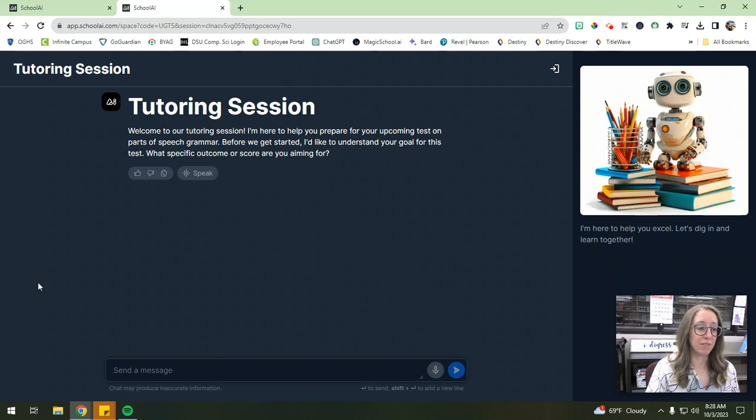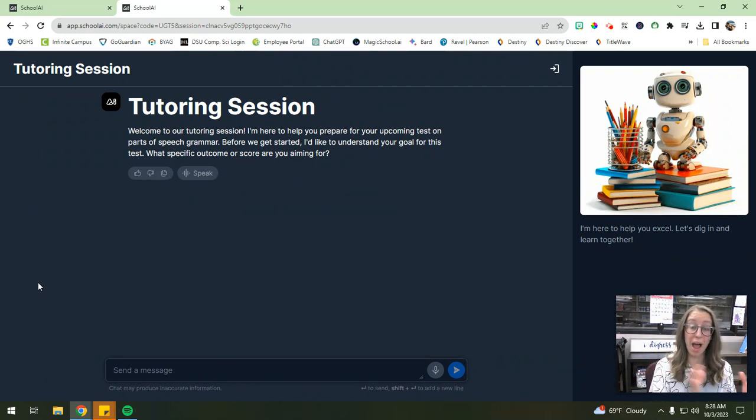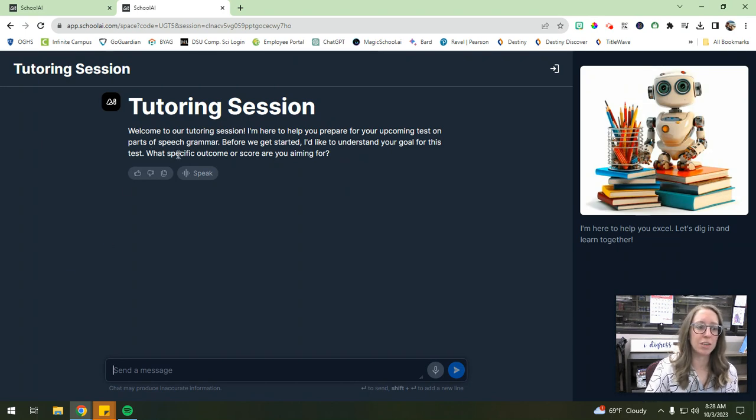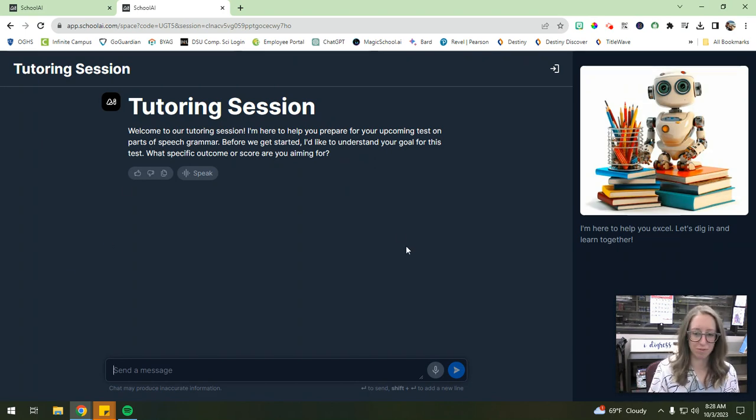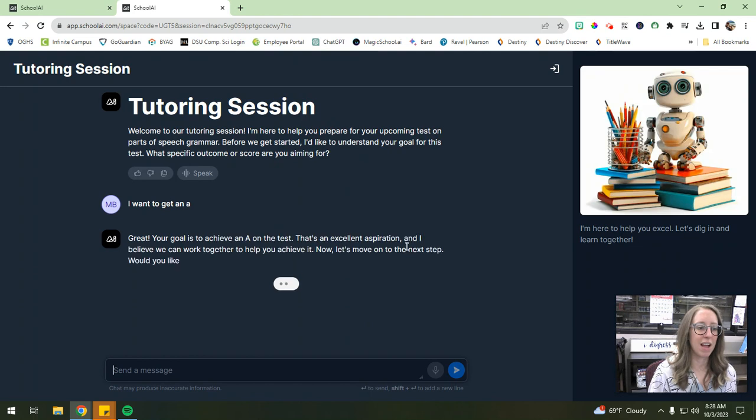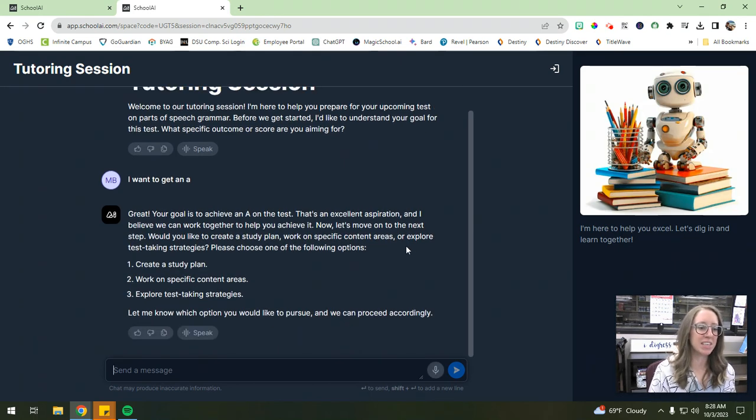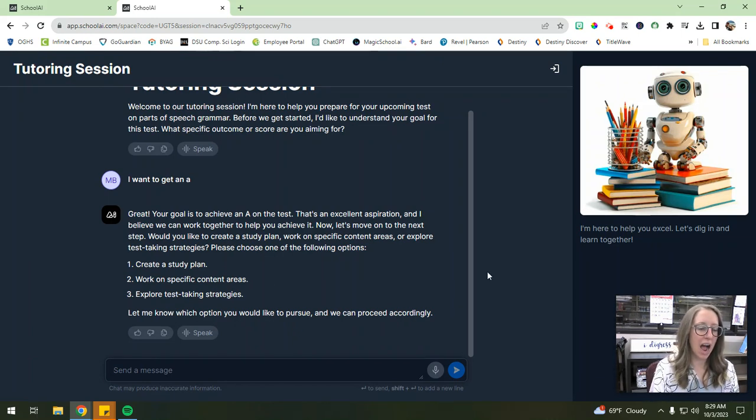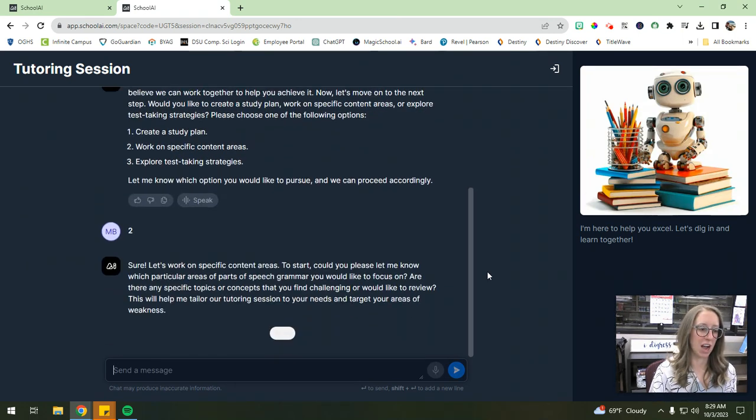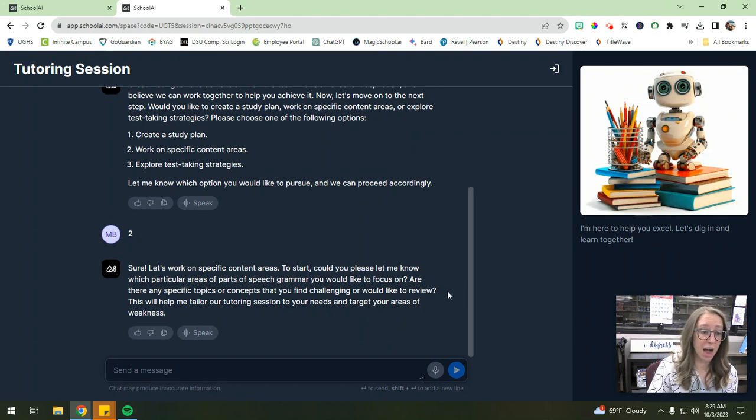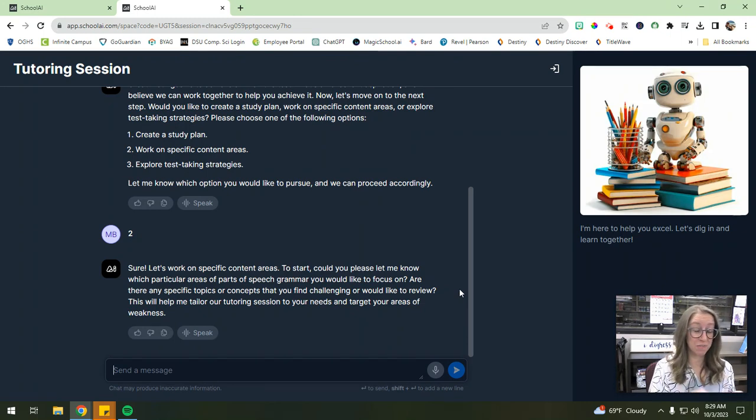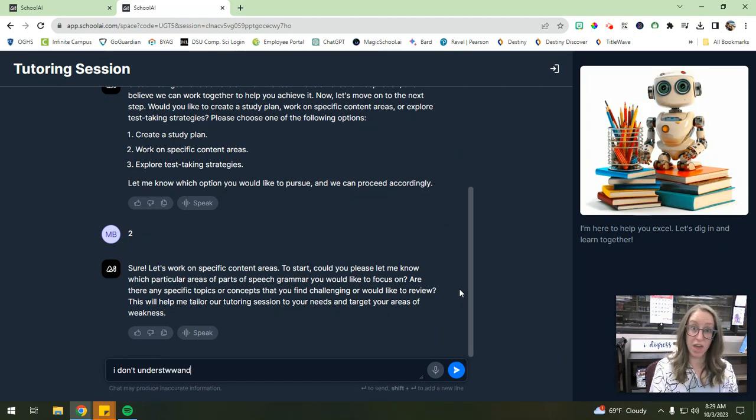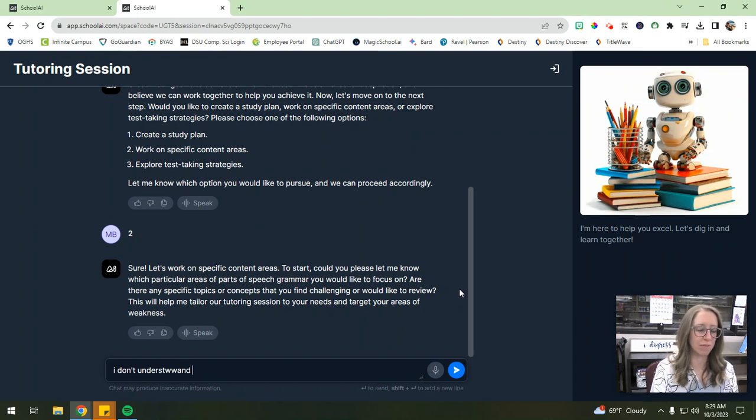So as a student, I'm brought into this tutoring session space, and every student will have their own tutoring session space. So they'll be acting with their own personal AI tutor. And it just starts out by asking, what specific outcome or score are you aiming for? Like as if I'm studying for a test over parts of speech. So I want to get an A, right? And then it'll talk about this. So here are the following options that I can do, create a study plan, work on specific content areas, or explore test-taking strategies. I want to do number two, right? Work on specific content area. So then what particular parts of speech would you like to focus on? Are there any specific topics or concepts you find challenging? So it's specifically tailored to the student. So maybe I say, I don't understand, and I'm going to do some typos here just to show you that the AI will still be able to understand even if your students do have some spelling errors. So maybe I don't understand, adverbs, right?